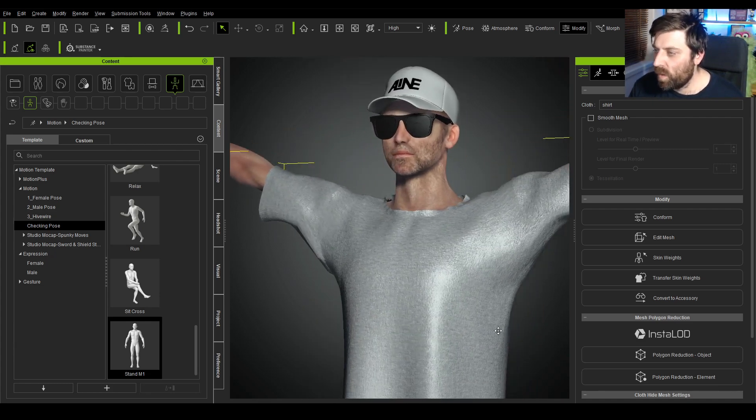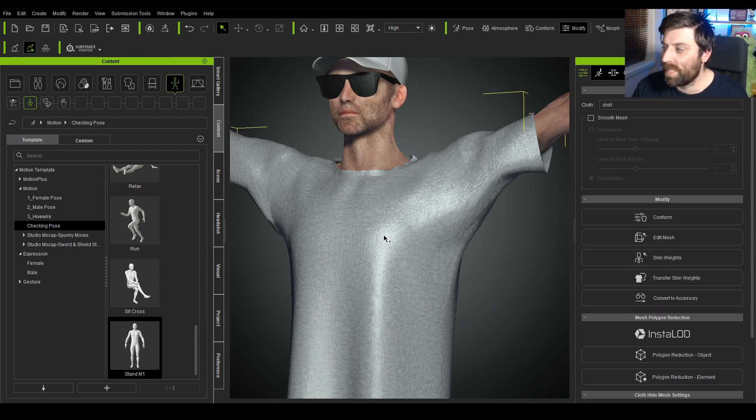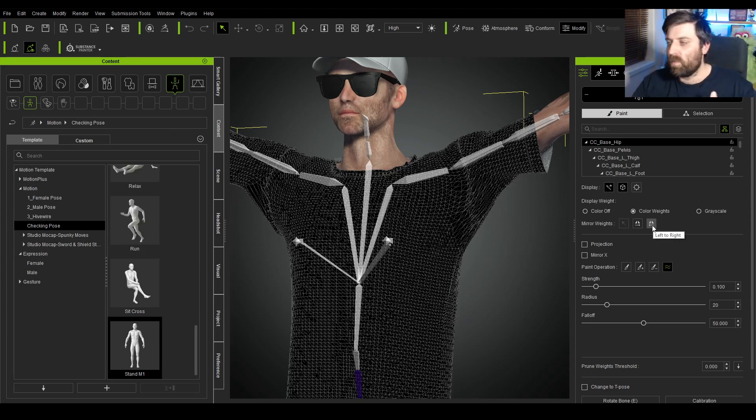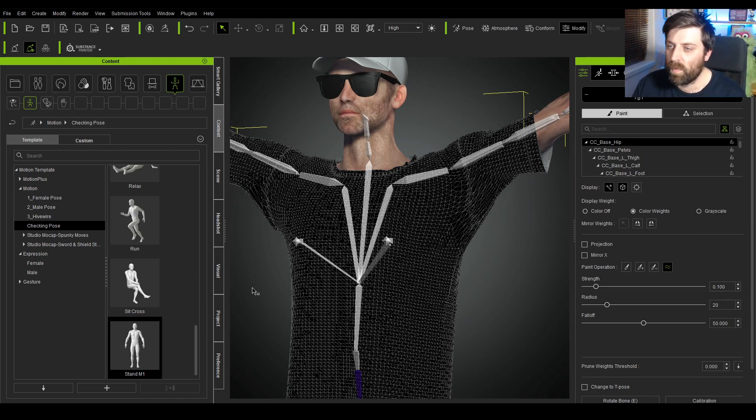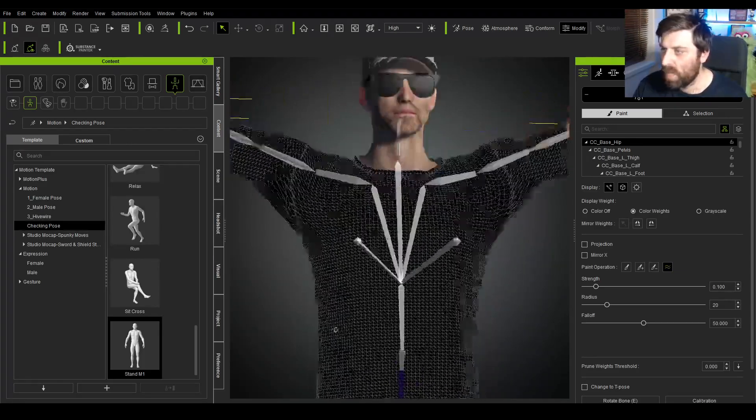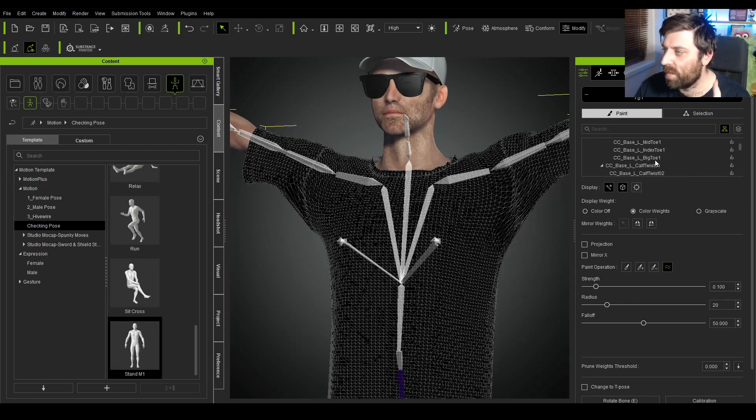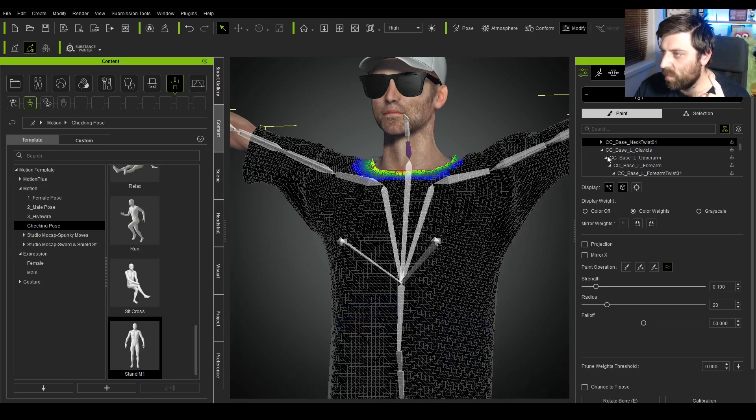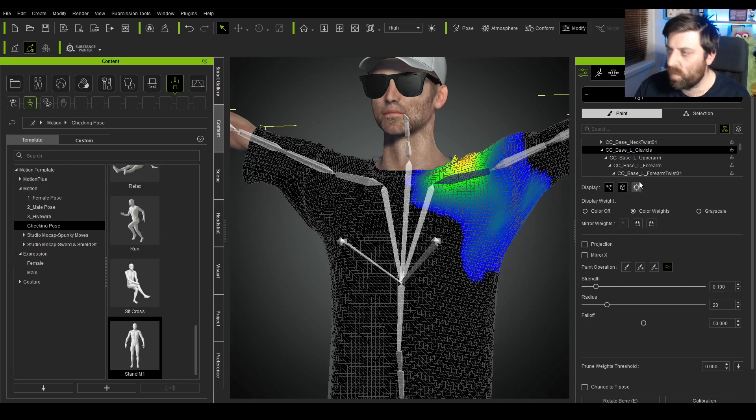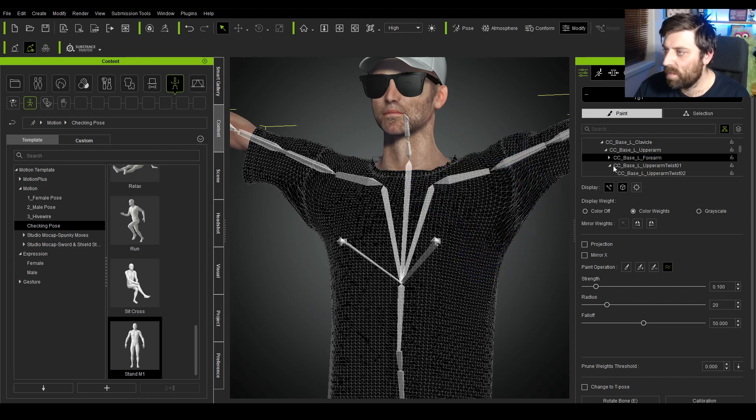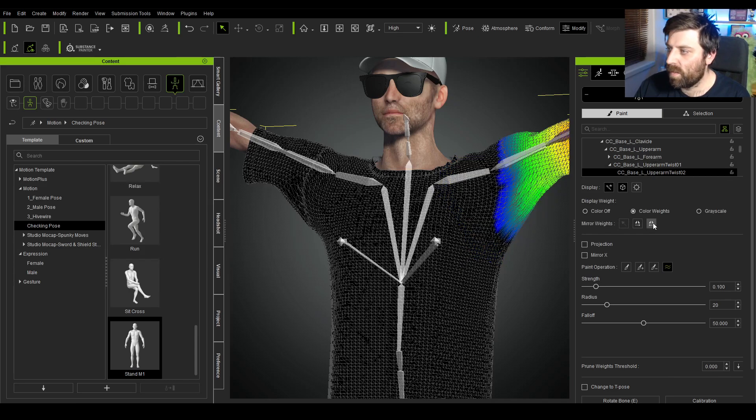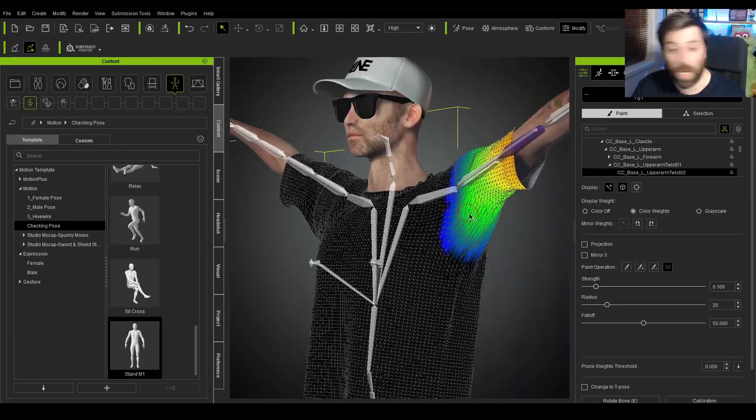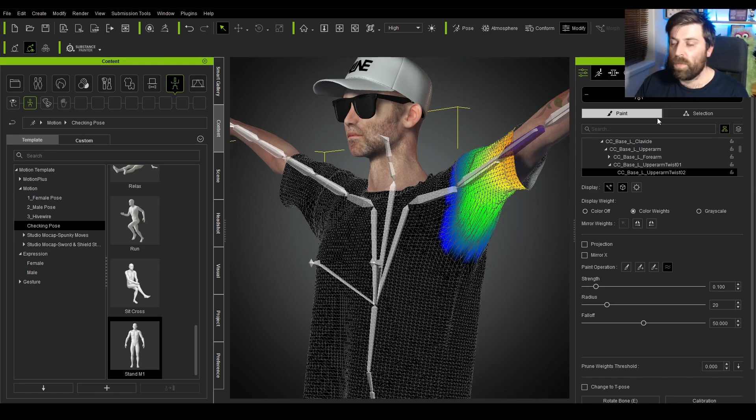Now let's do another tip. Let's select our shirt, come into skin weights. What I'm going to actually do is transfer all that painting that I did on the left hand side to the right hand side. So under mirror weights we can go left to right. So now it's exactly the same per bone. So now I'm going to come all the way back down to left spine, neck. Let's get rid of the neck, clavicle, left to right. And then we come up into the upper arm twist left to right. So now you can see that we've cleaned up that problem.